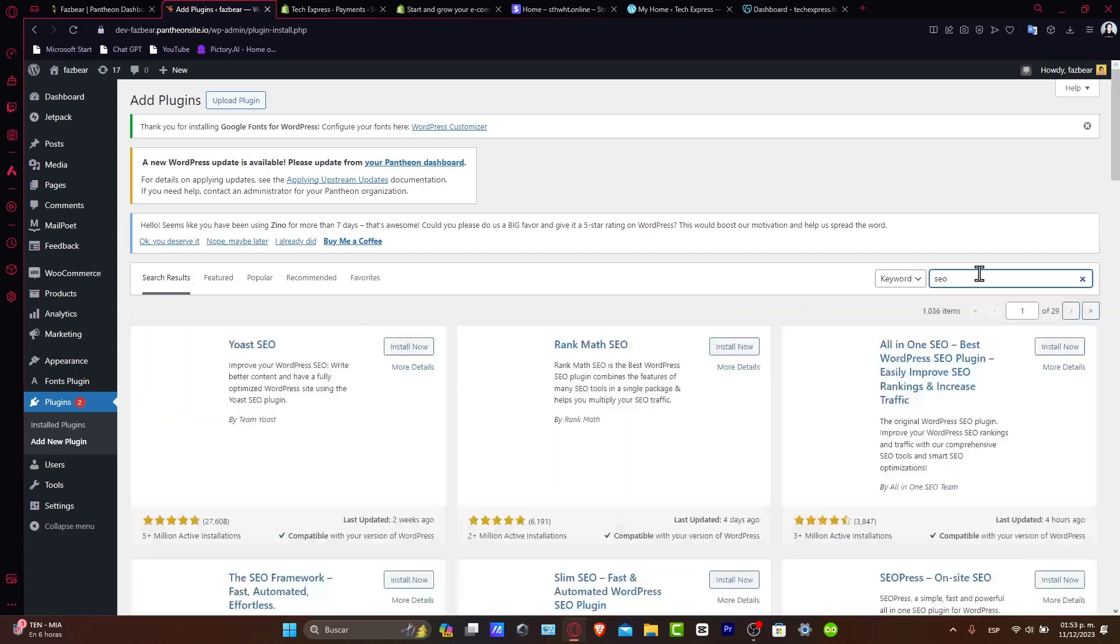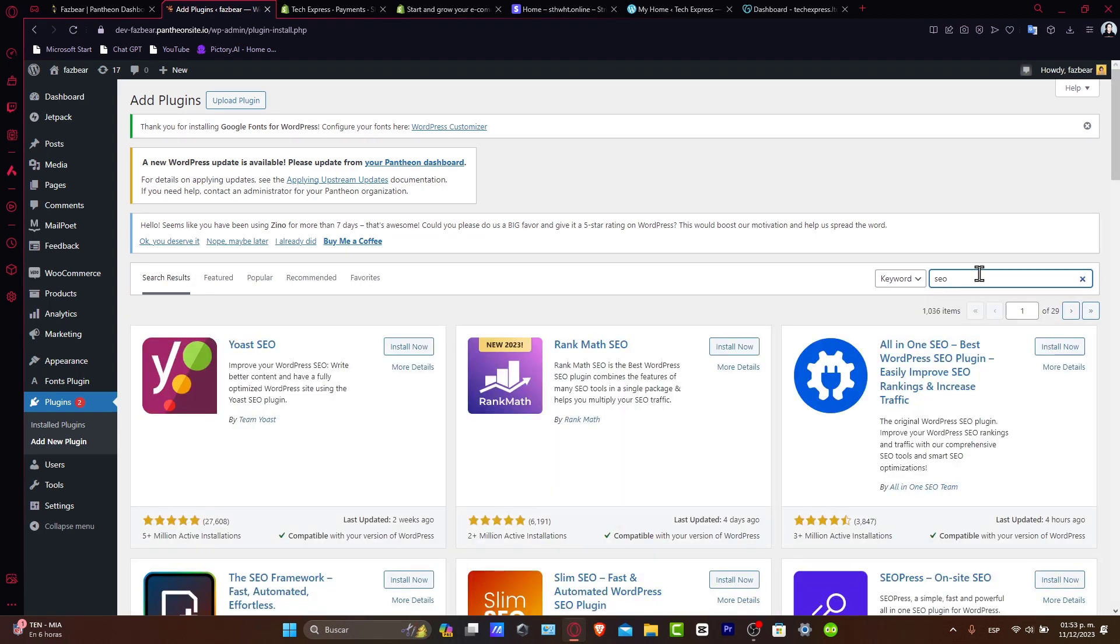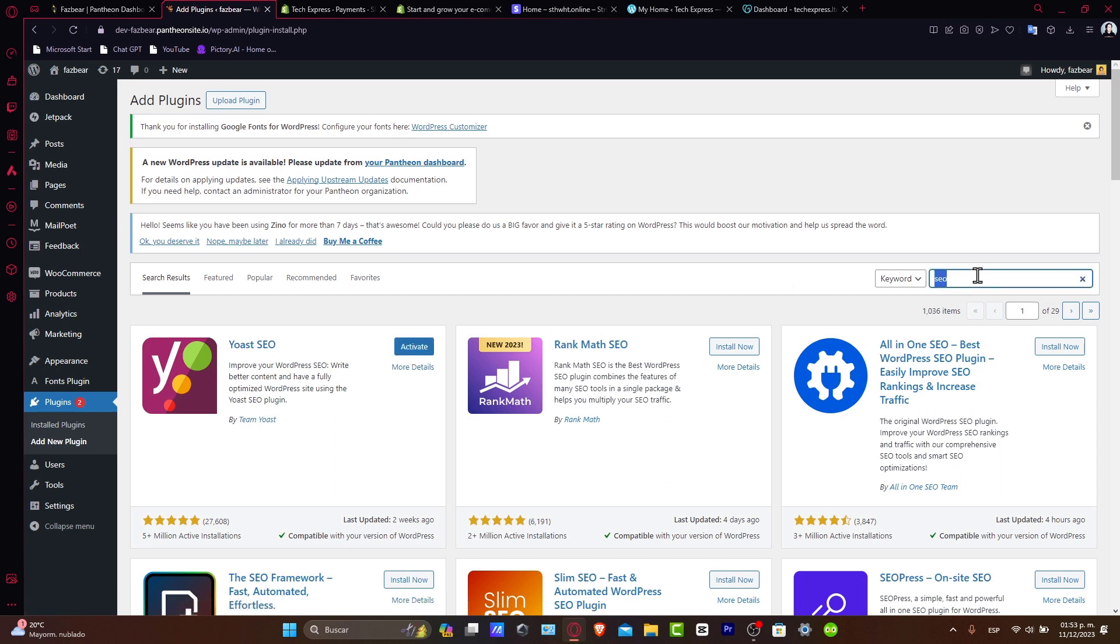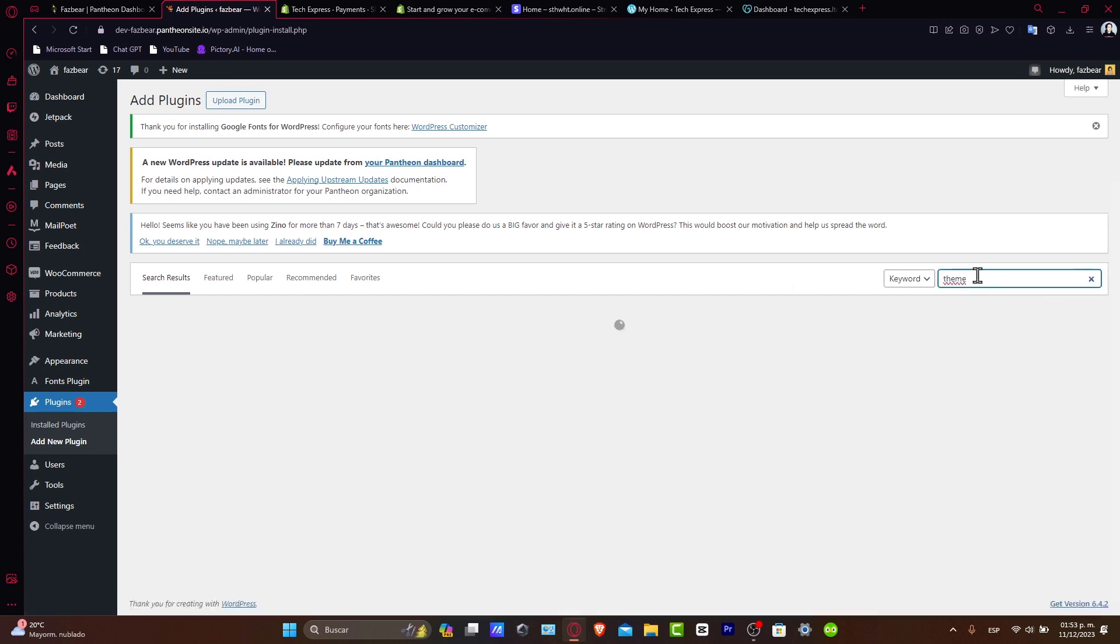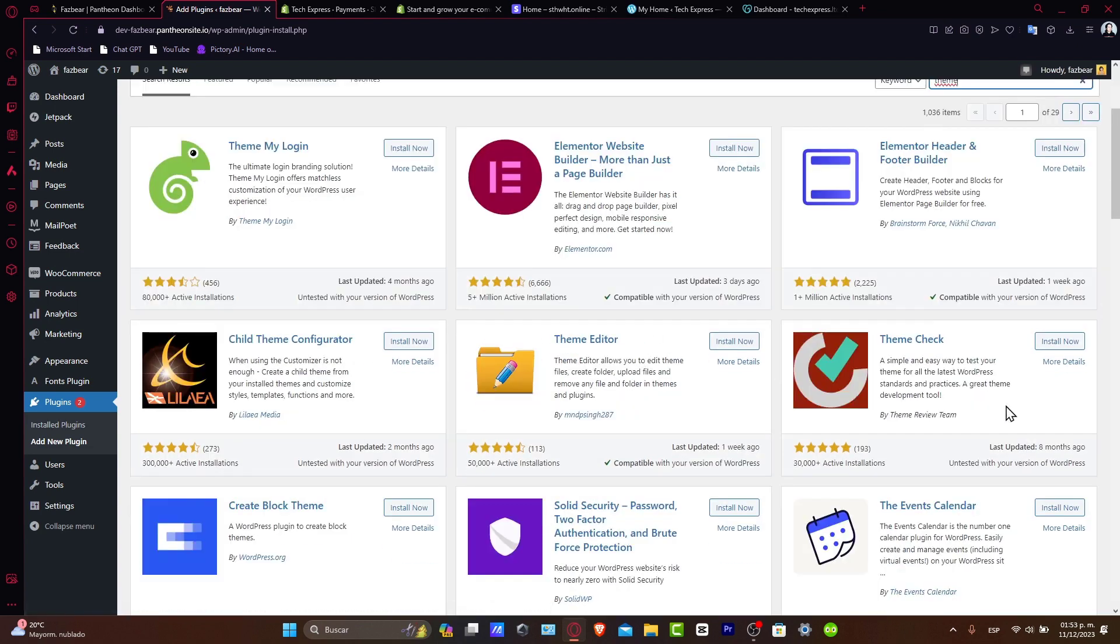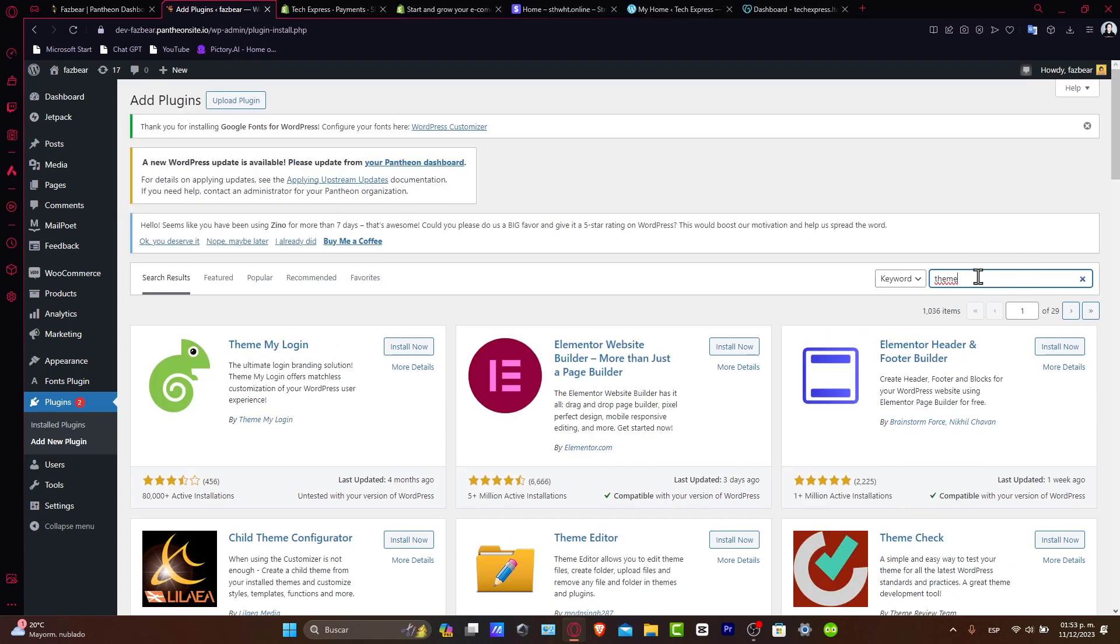Be mindful of the number of plugins you install, of course. Too many can slow down your site. As you can see, we have Yoast SEO, Slim SEO, SEO Press, All-in-One SEO. If you wanted to look for something, for example themes, I can type themes as a keyword. It's going to show me Theme by Elementor, Theme Check, Theme Editor, Blog Theme.